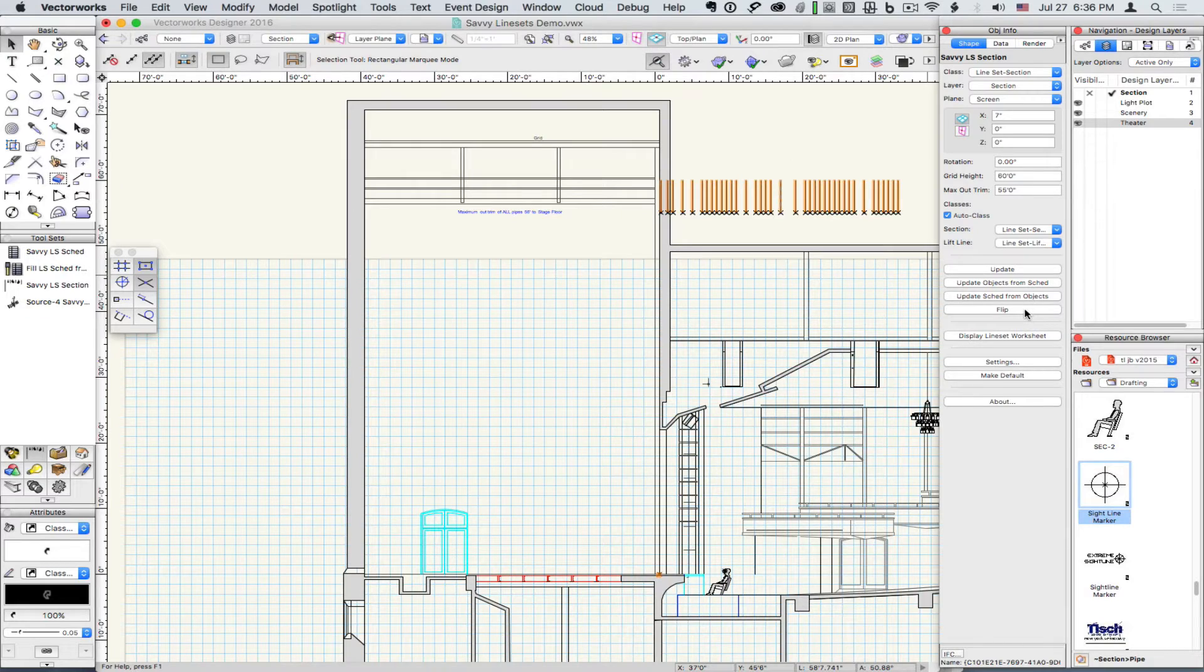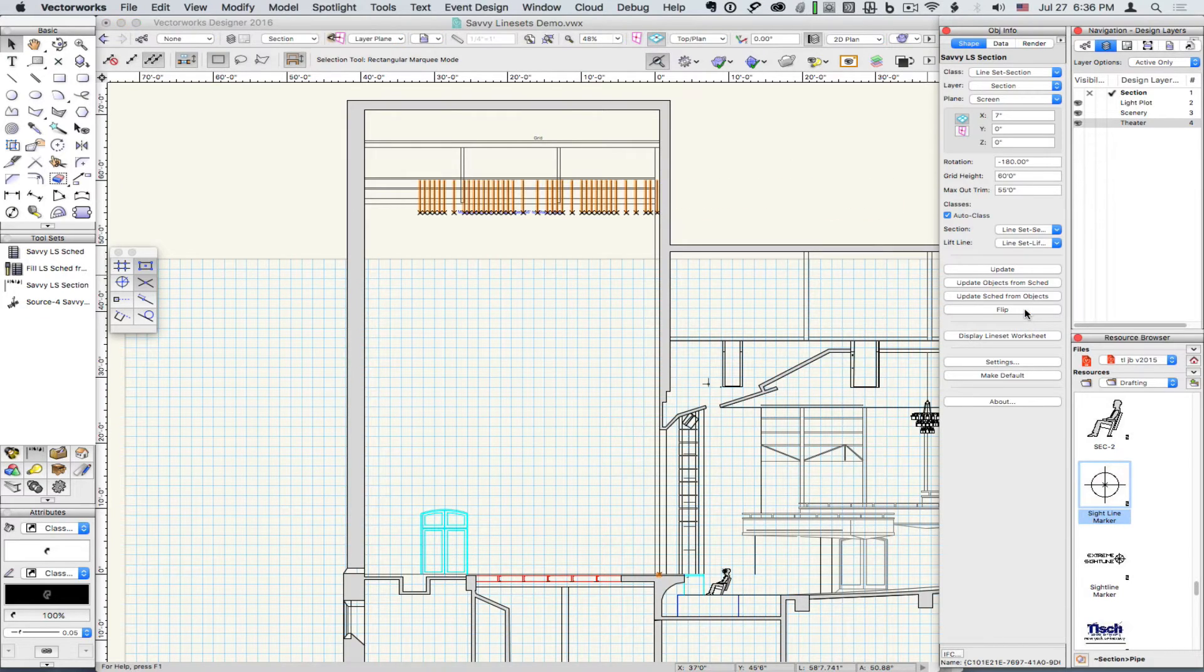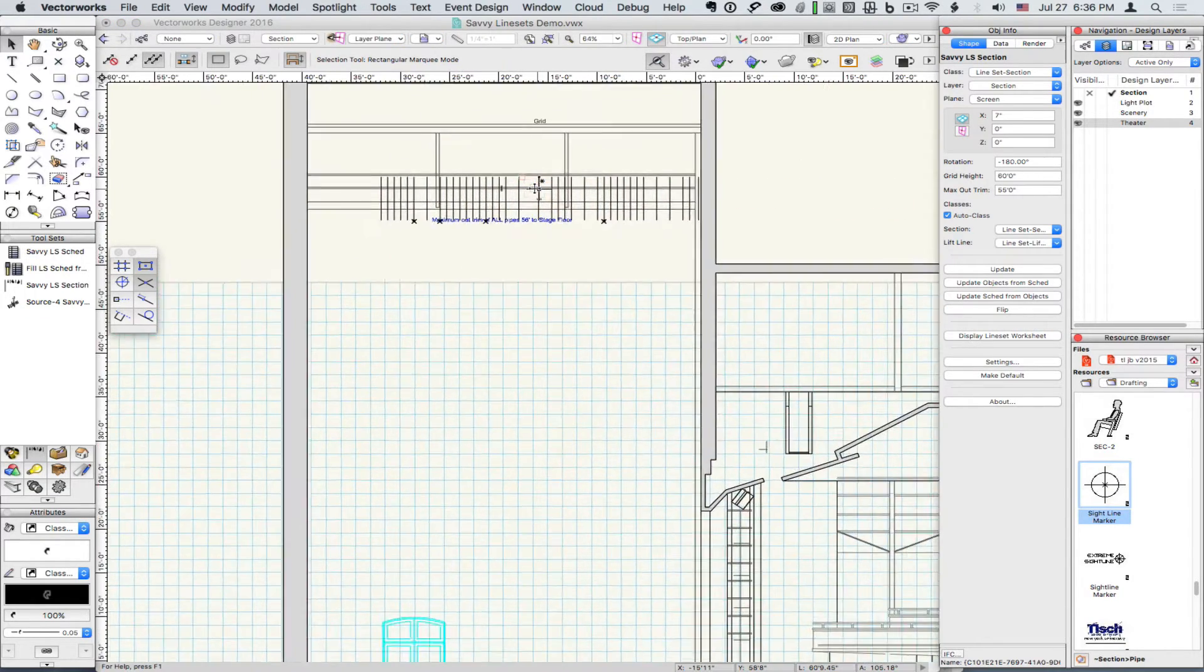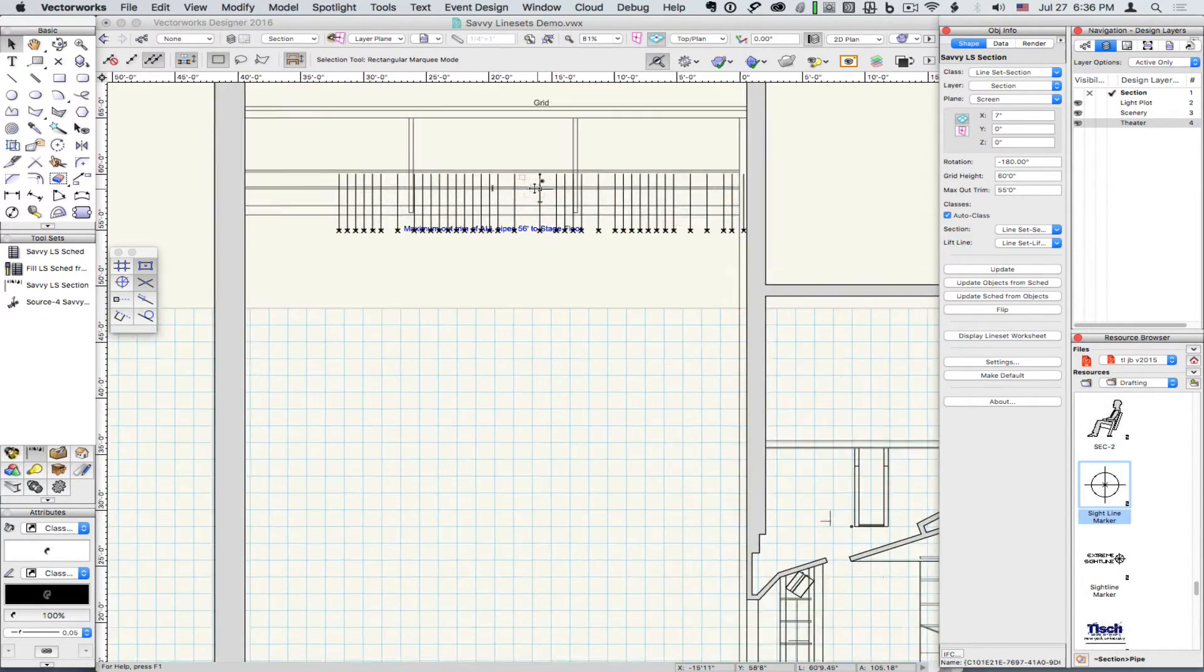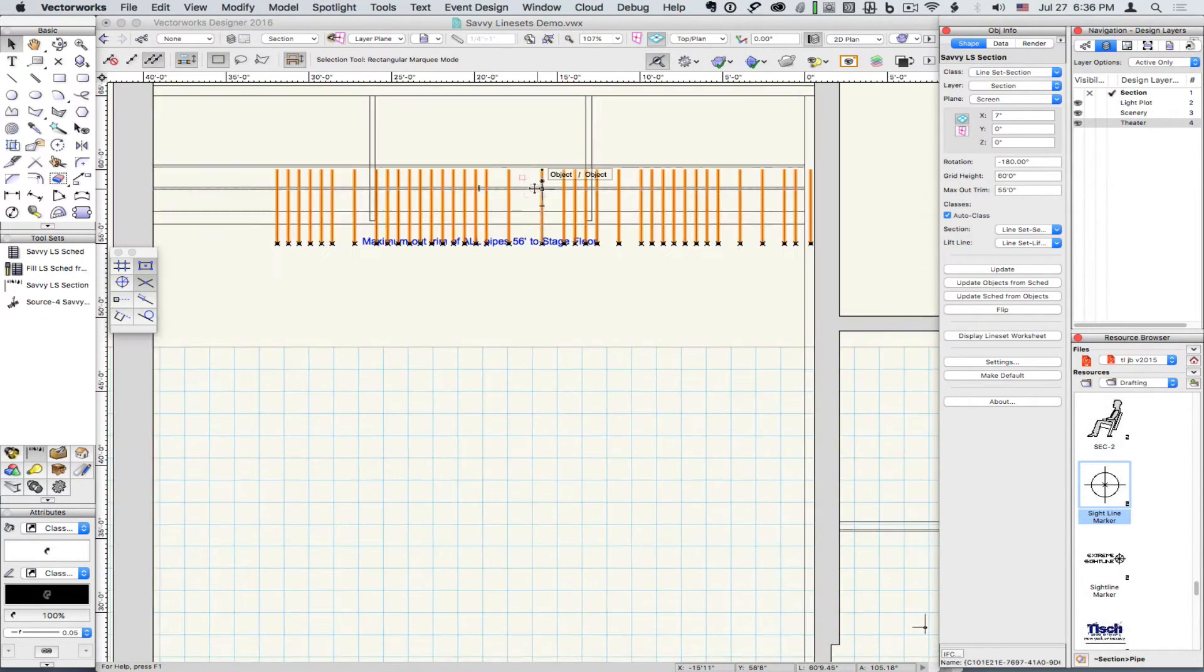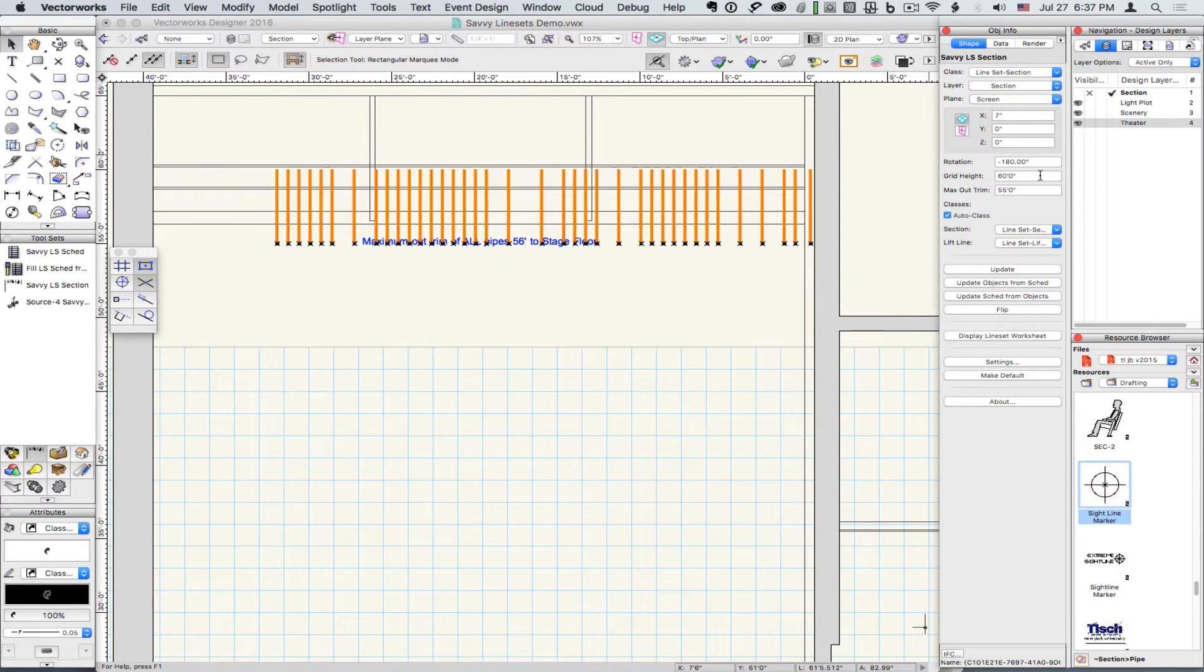You can flip the section about its origin. Set the Grid Height and Maximum Out Trim.